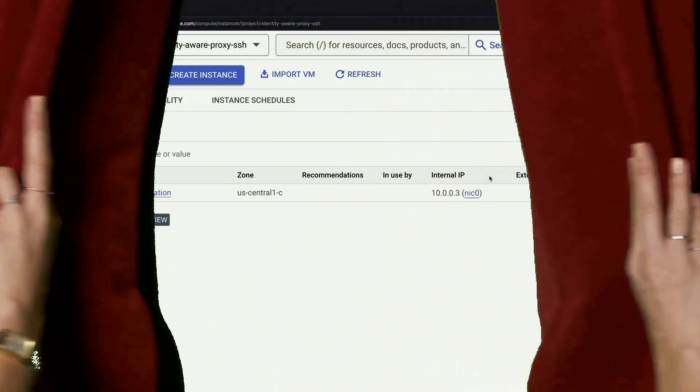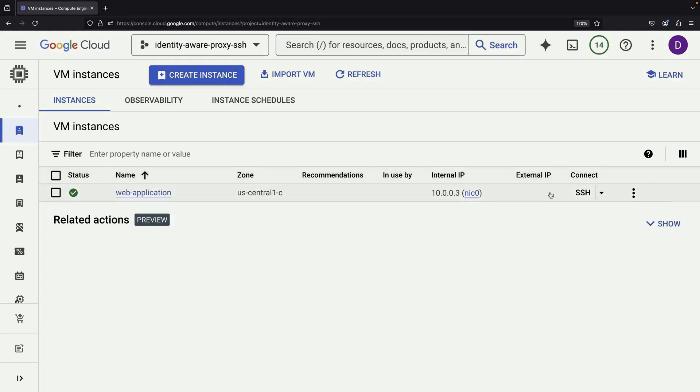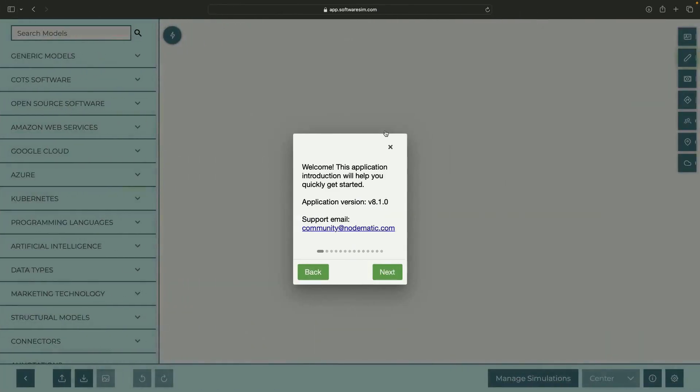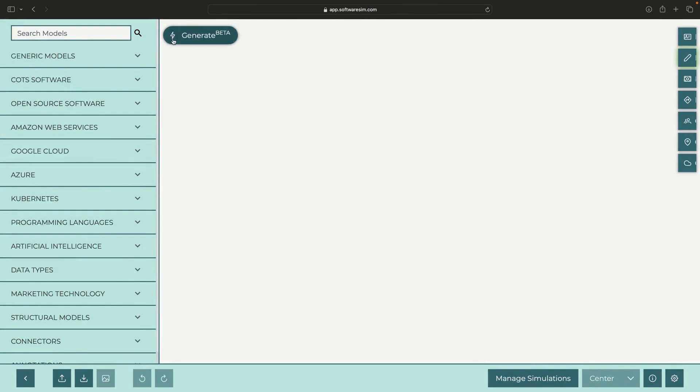Today we're going to show you how to make a private virtual machine, or VM, accessible through a public load balancer in Google Cloud. Imagine you have a private VM without any external IP addresses or special setups like CloudNet. We'll transform this simple VM into the backend for a web application working behind a load balancer.